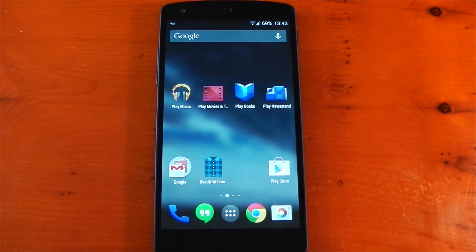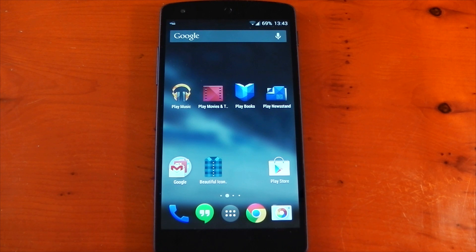So really simple application to use. It doesn't require root, which I know a lot of people will be happy about. Let me go ahead and show you this on the Galaxy S5 as well.